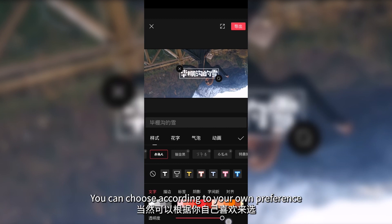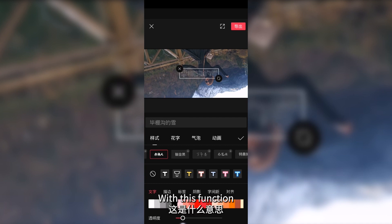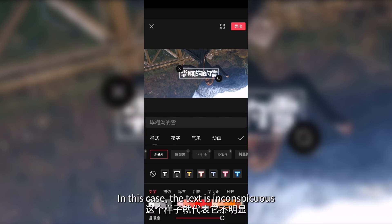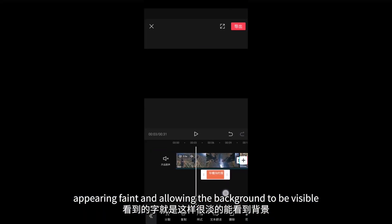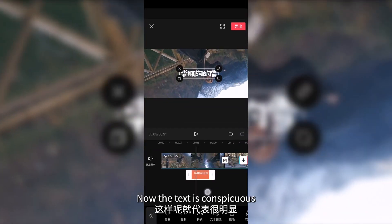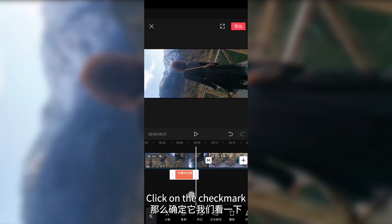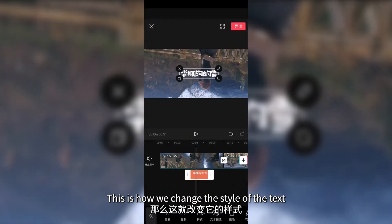There is also opacity at the bottom. With this function, you can make your text conspicuous or inconspicuous — making it faint allows the background to be visible. Generally, we will use a simple or less complicated style. Click the check mark — the text now looks better. This is how we change the style of the text.